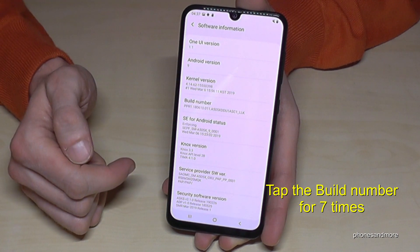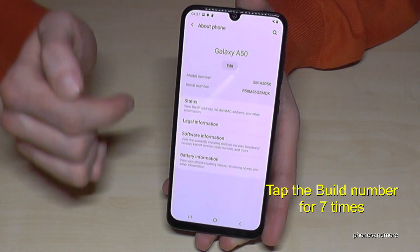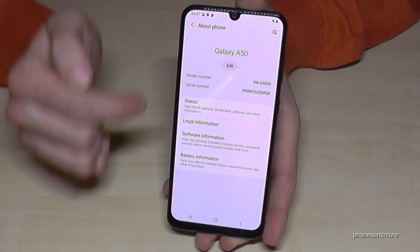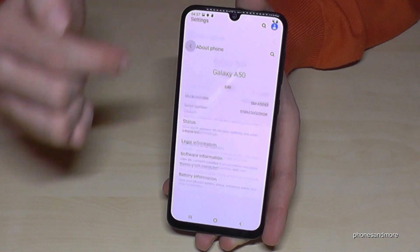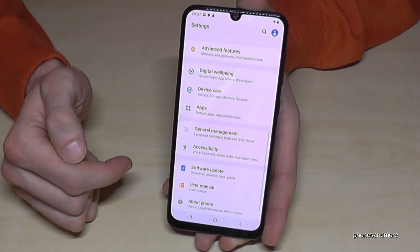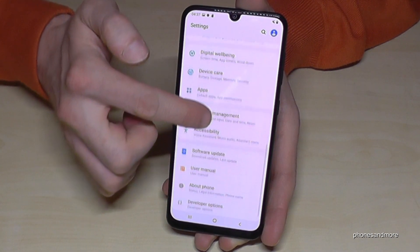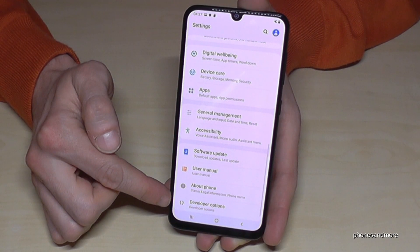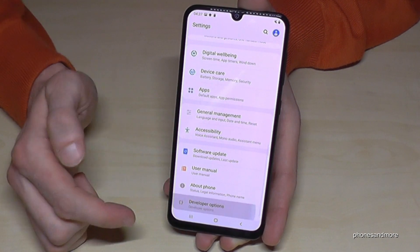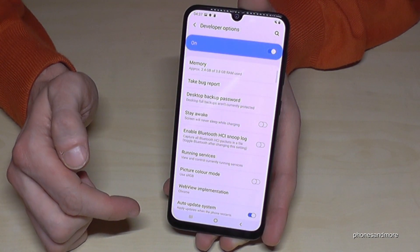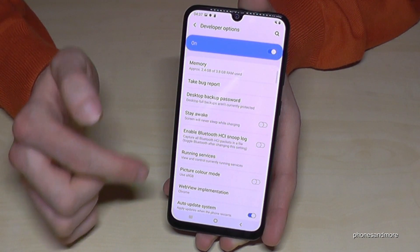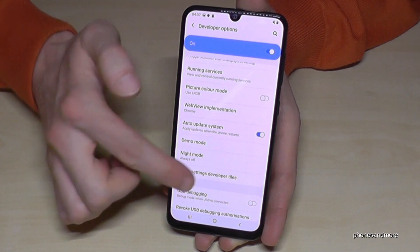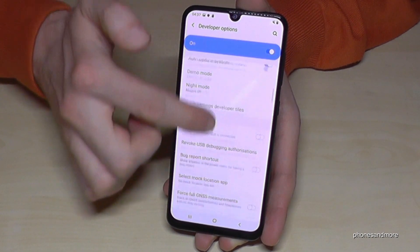And we are a developer now for the phone, so go back one step and go back another step, and then we should have below about phone the developer options. Tap it and now we are able to enable the stay awake mode or the USB debugging or all the other stuff you may need.